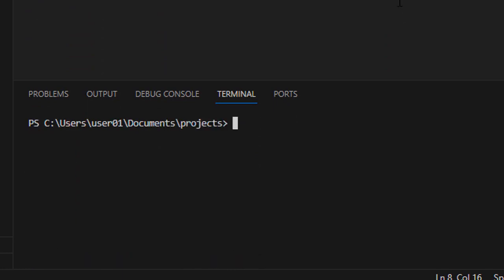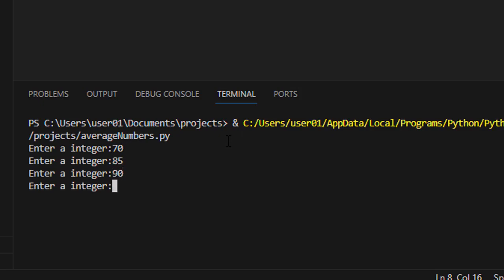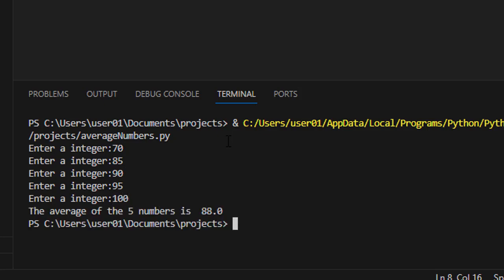Let's clear this and get ready to run it. Put in some of our test values. 70, 85, 90, 95, and 100. And we get the average of the five numbers is 88, which is what we're expecting.